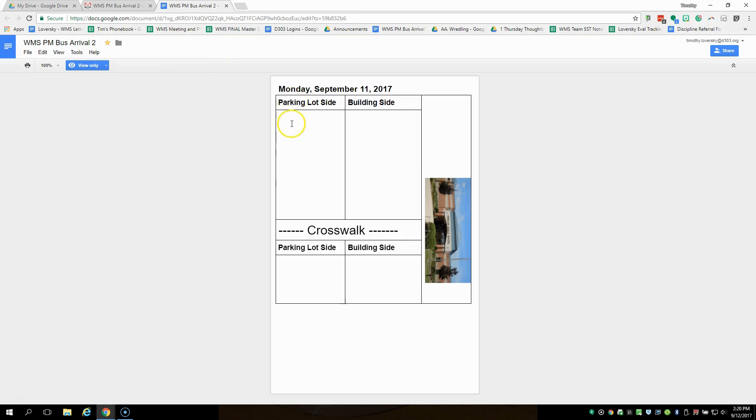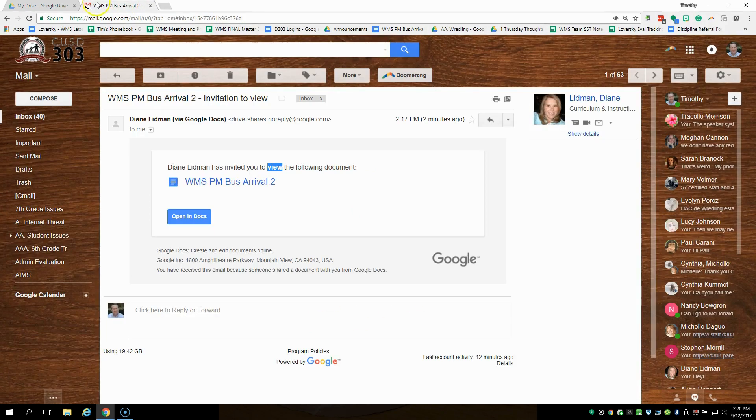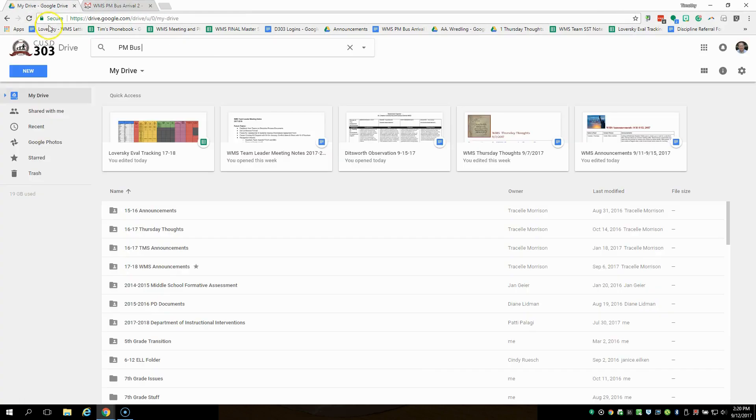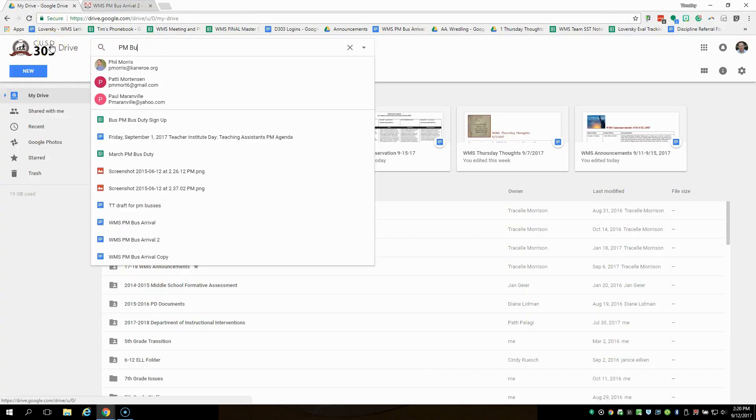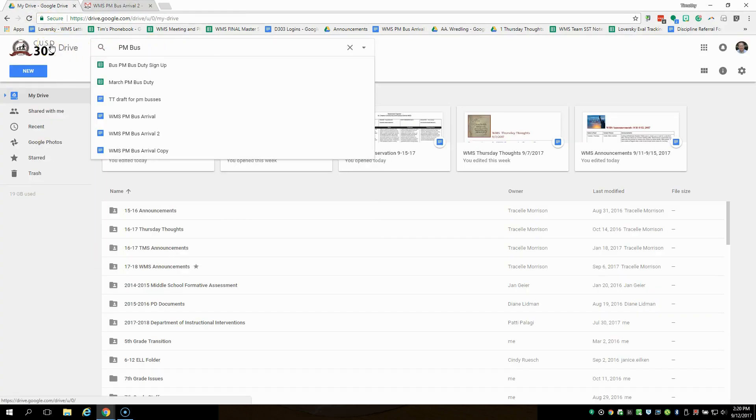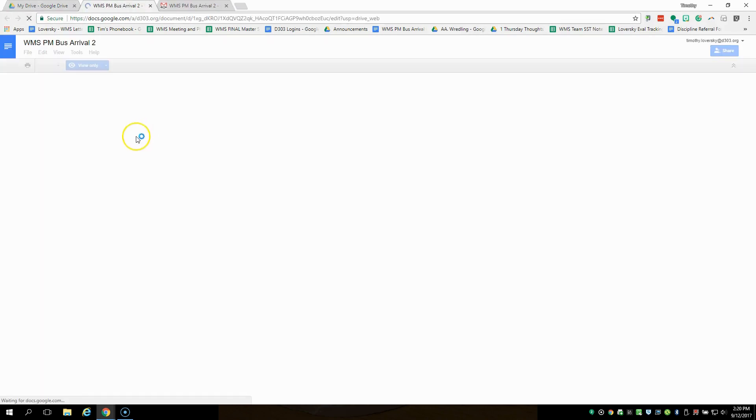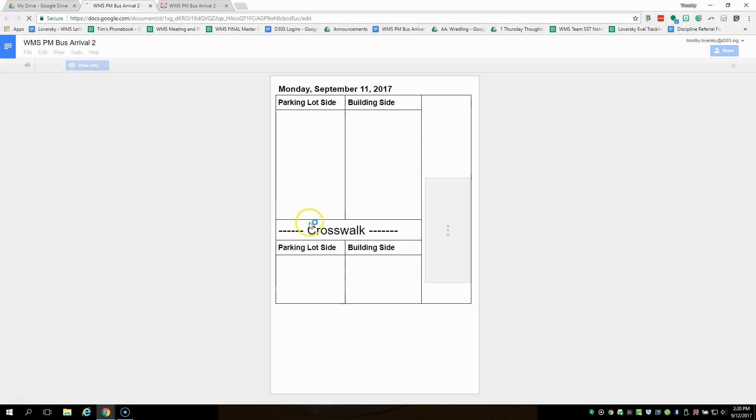So that document is there and you'll find that it'll populate as we have our buses. So you know where each bus is. So how do I find it then? I go to my Google Drive later and I type in PM bus and you'll see here's the PM bus arrival 2. I click on that and it's going to open up.